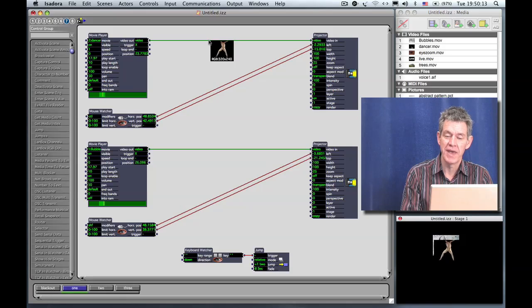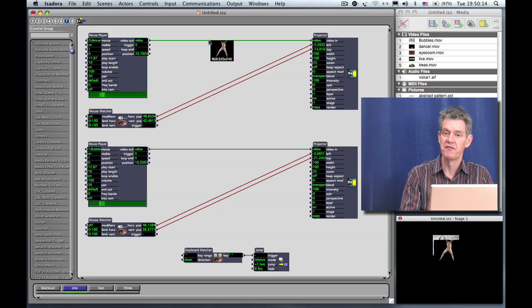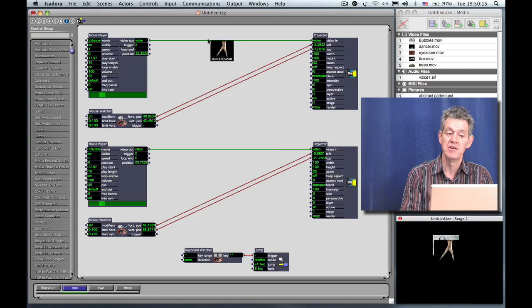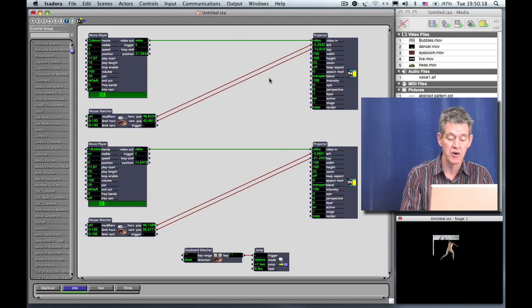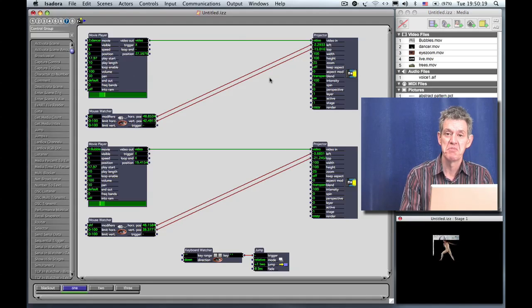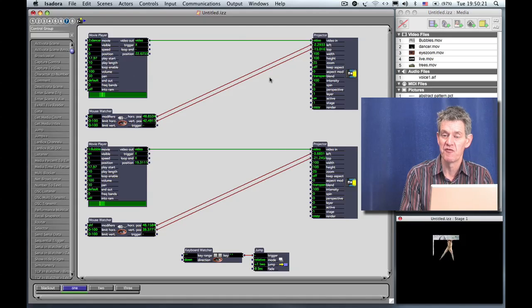Right now we know that we have a clip that's smaller than full resolution and usually what that means on a computer of this particular grade, I can play 4 or 5 or 6 of those movies and get the full frame rate no problem.